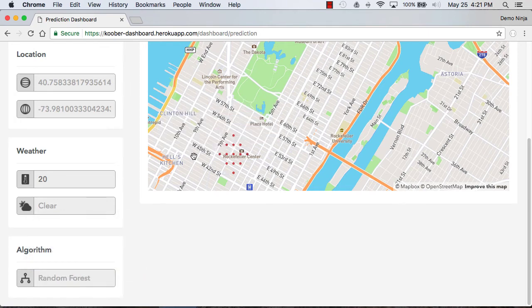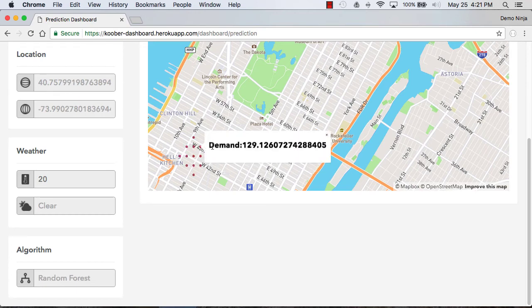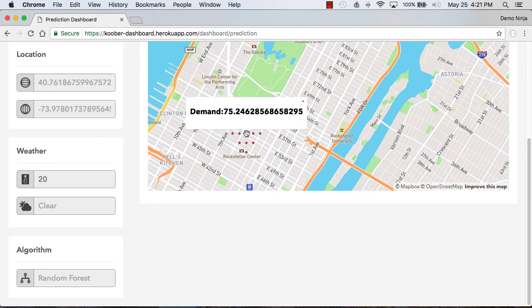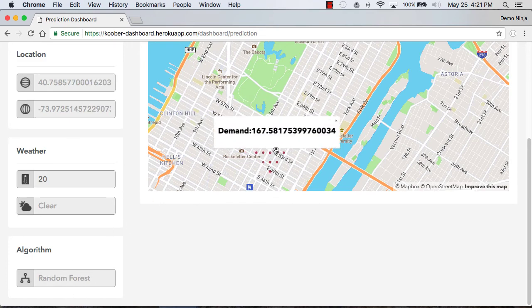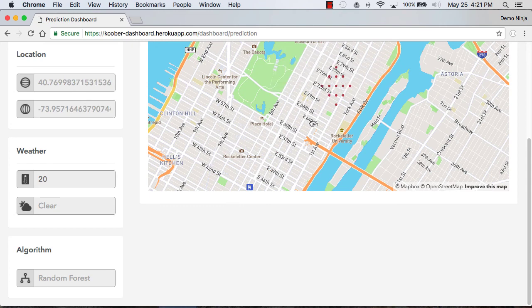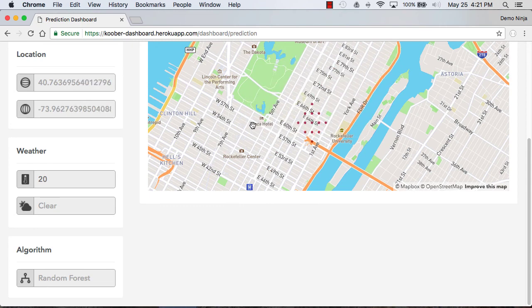If we pick just the random forest algorithm we can see that it's still doing a prediction, just different than with the aggregated one that's using all the different algorithms. You can click all around and see what the different demand that's being predicted is. So there we go, that's the Kuber dashboard.